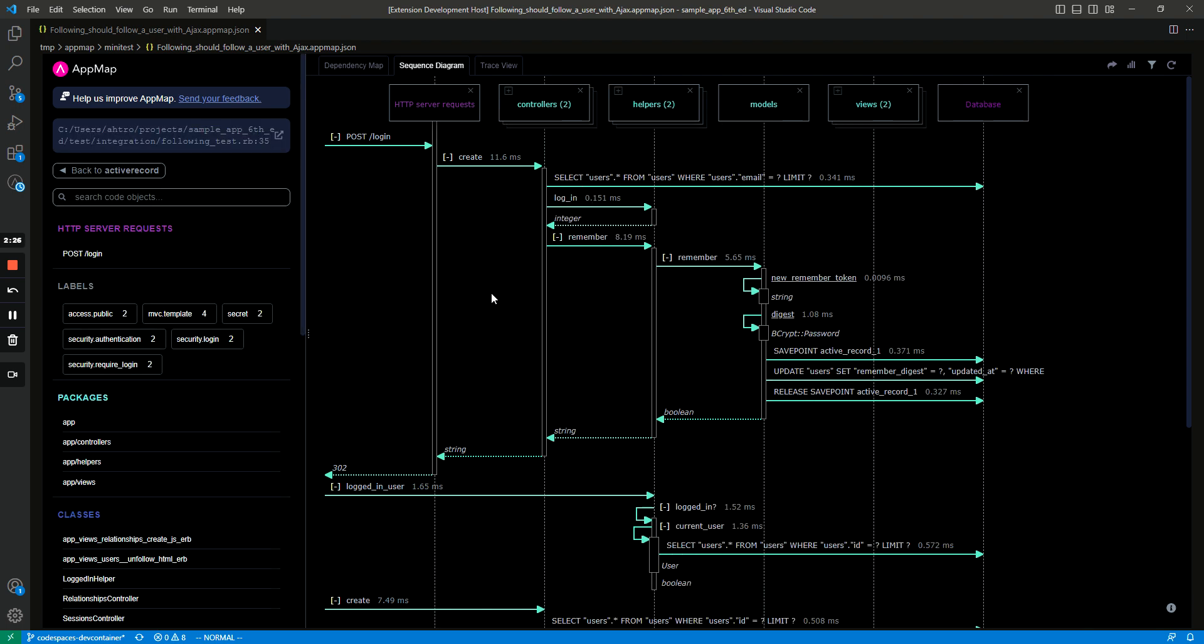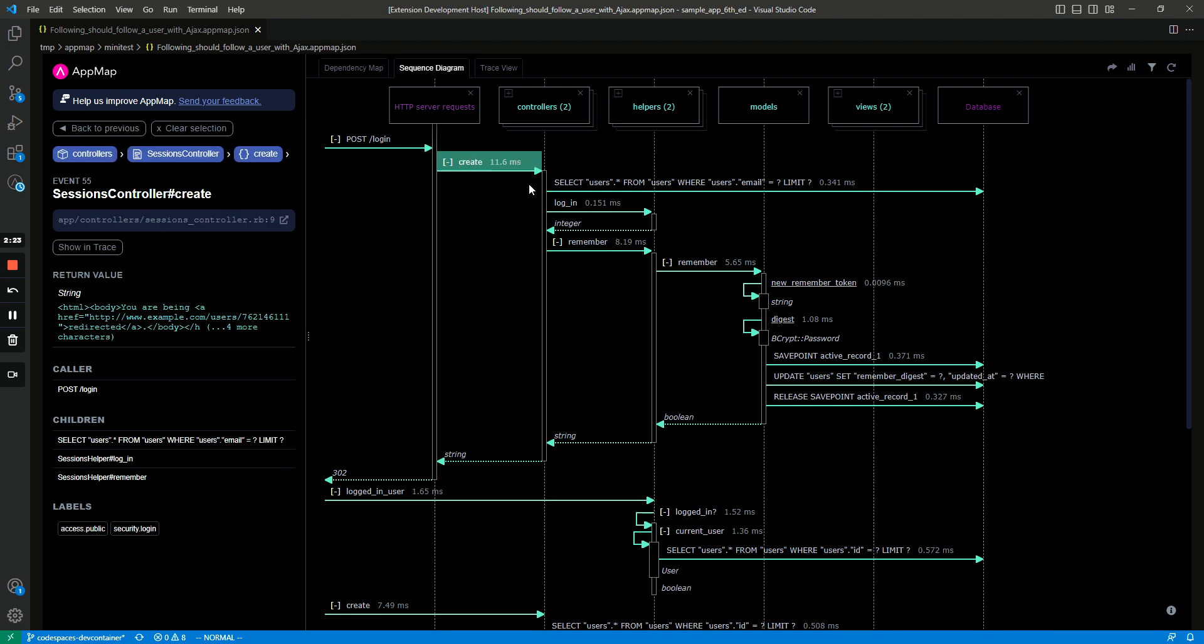Another thing you can do that's really helpful is click on events and then you get more information about that event in the sidebar. So you can see here there's a create function, you can see it's in the controllers package, it's in the sessions controller class, and then you can also see the return value is this string, you can see the caller is the post request and then you can see some children and some labels.